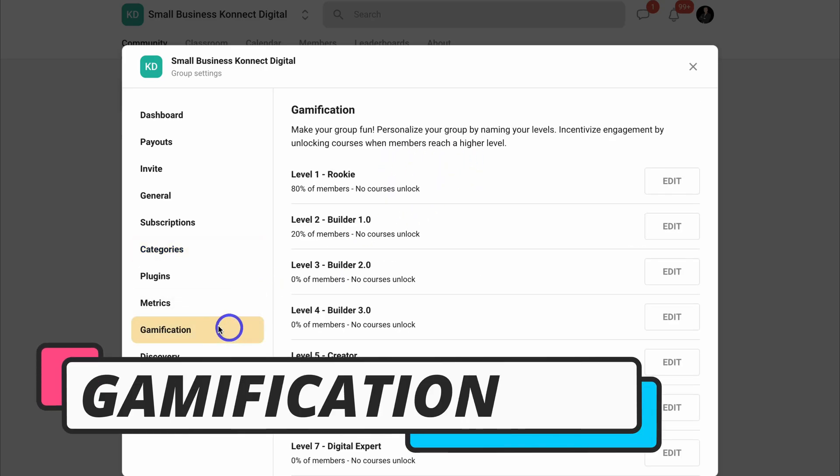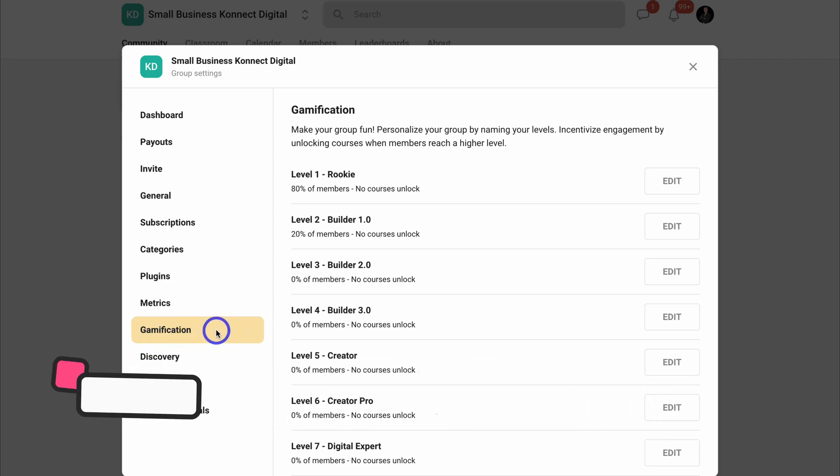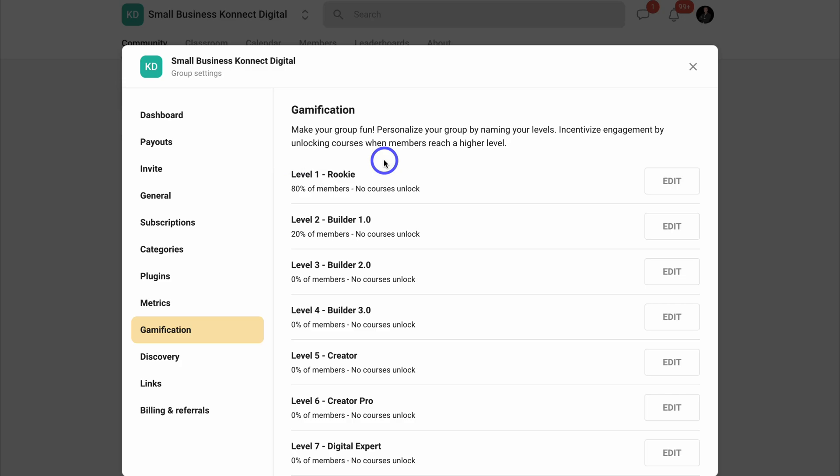Now if we navigate down to gamification, School incentivizes engagement through gamification. Essentially engagement leads to points, and as your members engage, they'll be rewarded points. And the more points that your members receive, they can unlock specific courses.